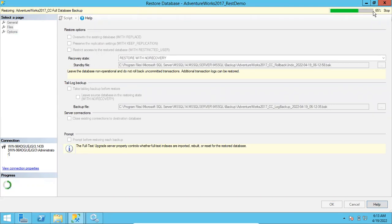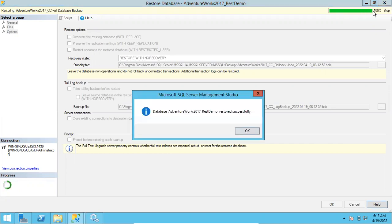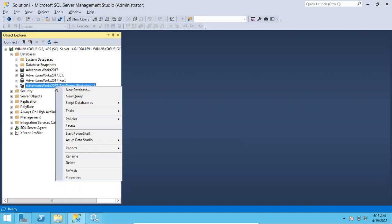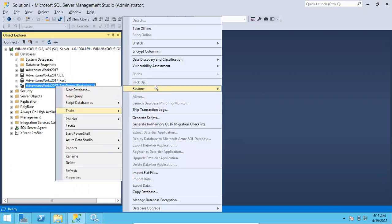Click OK. Database restoration will start and you can see the percentage progress. Once this is done, the database will be in a restoring state. Why? Because we restored with No Recovery, so it will not be accessible — it will remain in restoring state only.